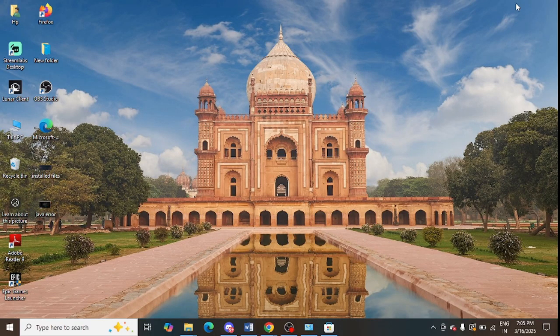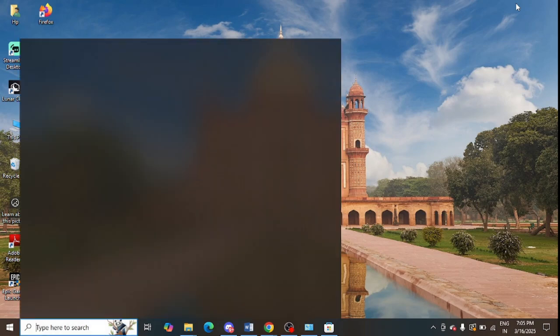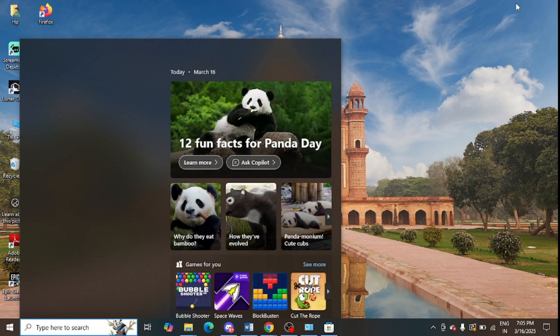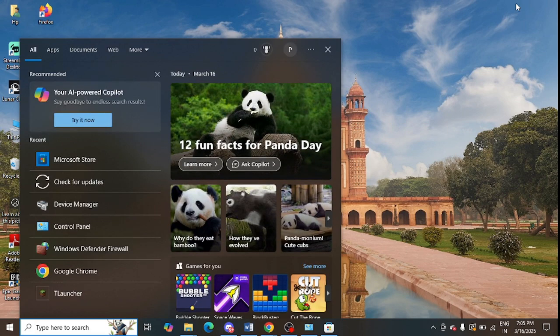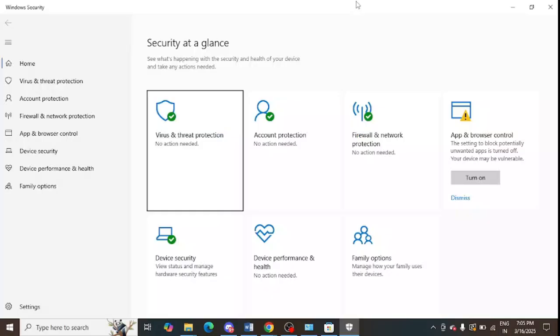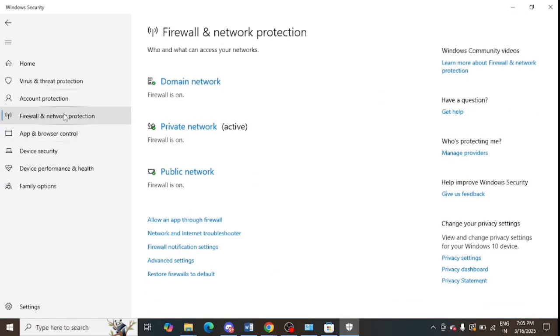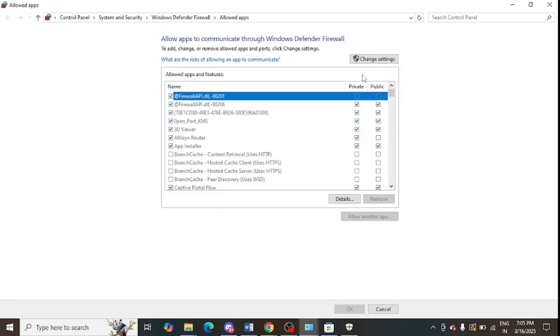Just tap on it and click the 'Install' option to install the Minecraft launcher on your system. The next step is to allow Minecraft through the firewall. Press Windows + S on your keyboard, then open 'Windows Security' and click on 'Firewall and Network Protection.'